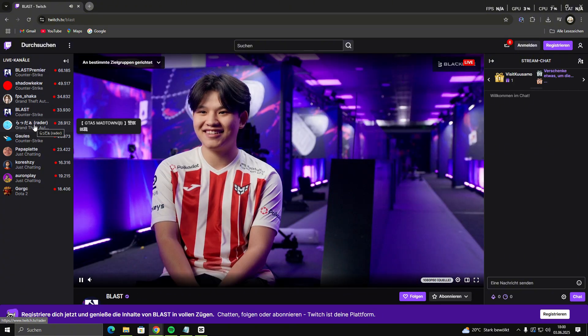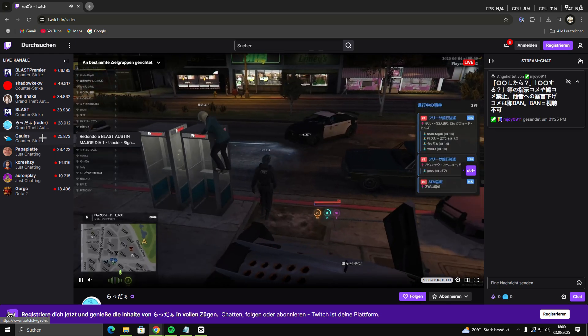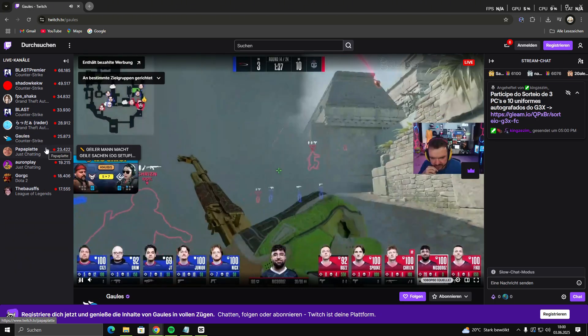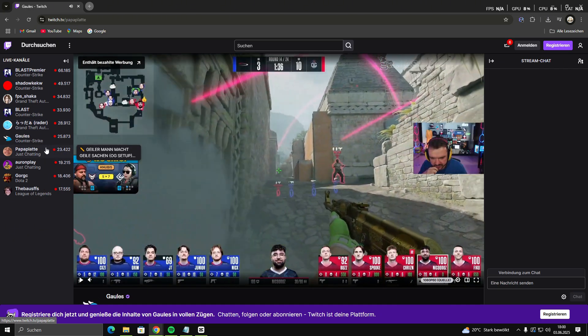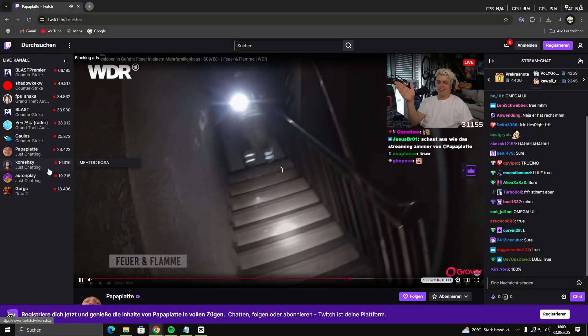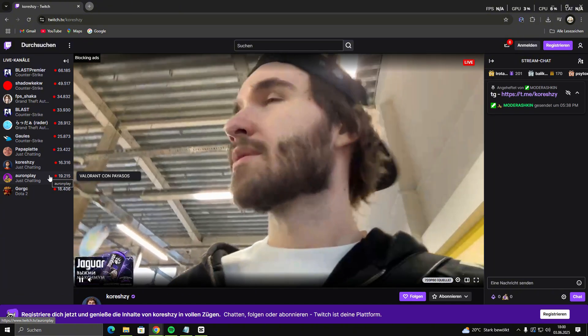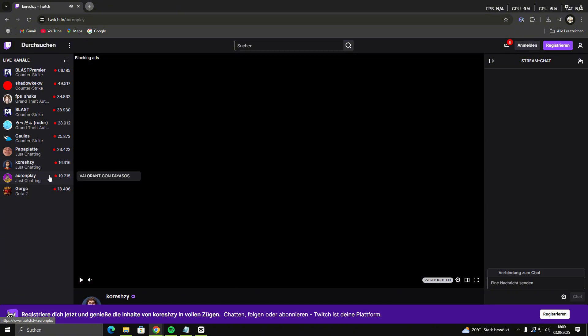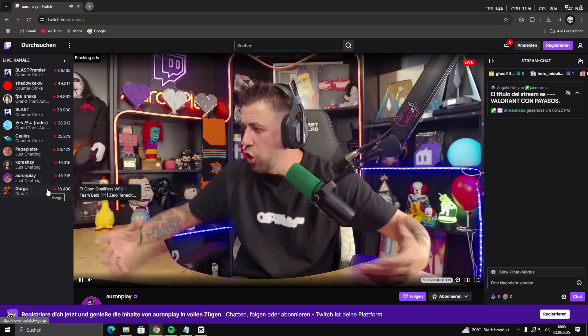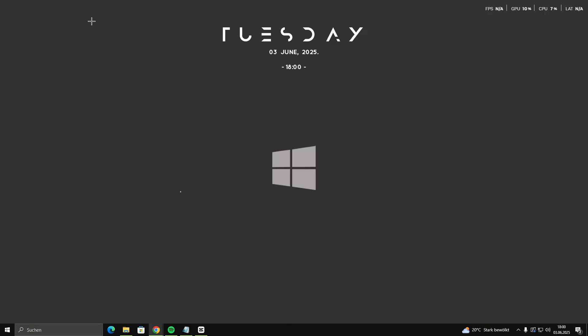Step 3: Open Twitch and Test. Now go to twitch.tv and open any live stream. You should notice that pre-roll and mid-roll ads are blocked. If the stream buffers for a few seconds or shows a purple screen, just refresh the page once.